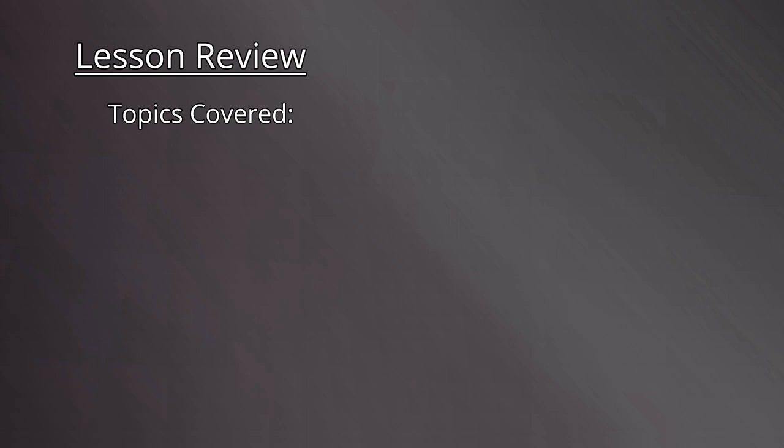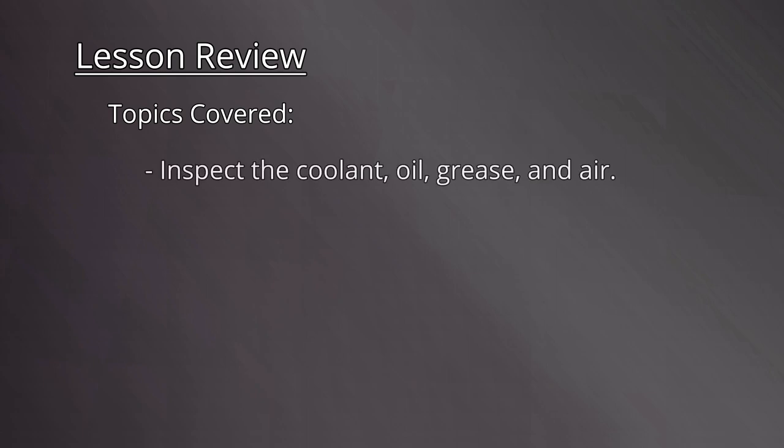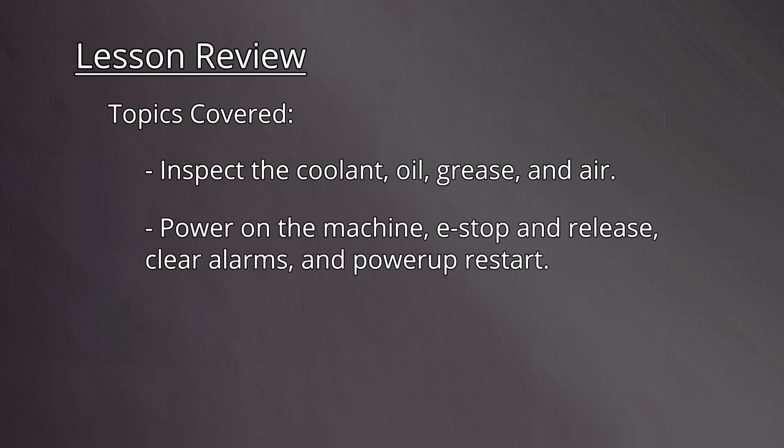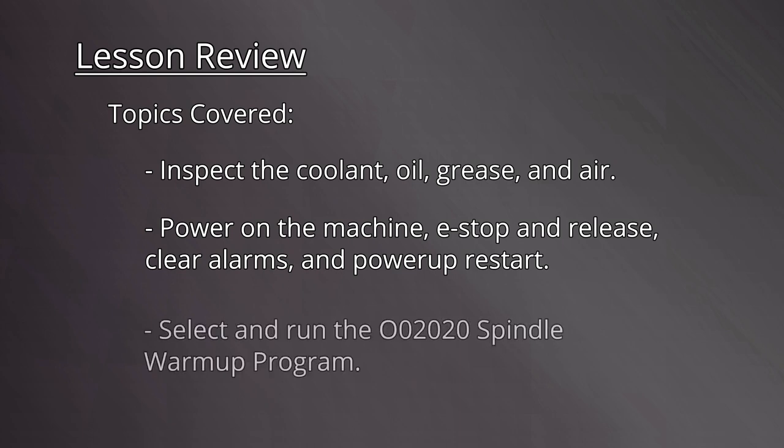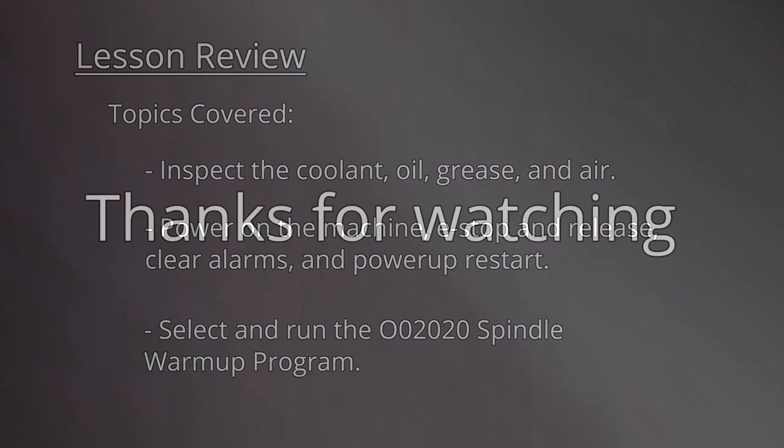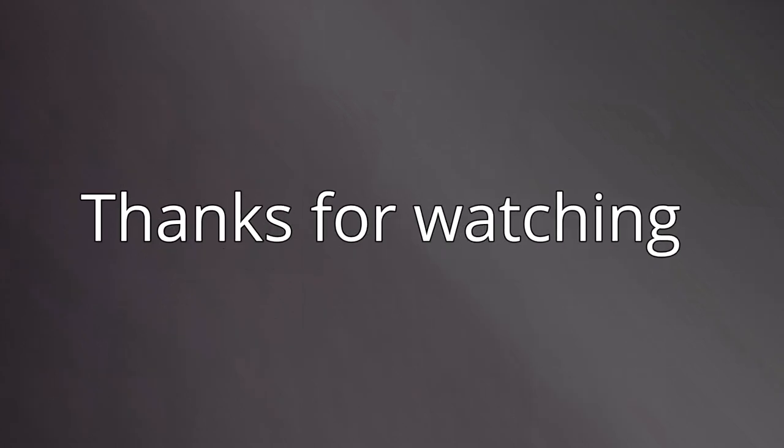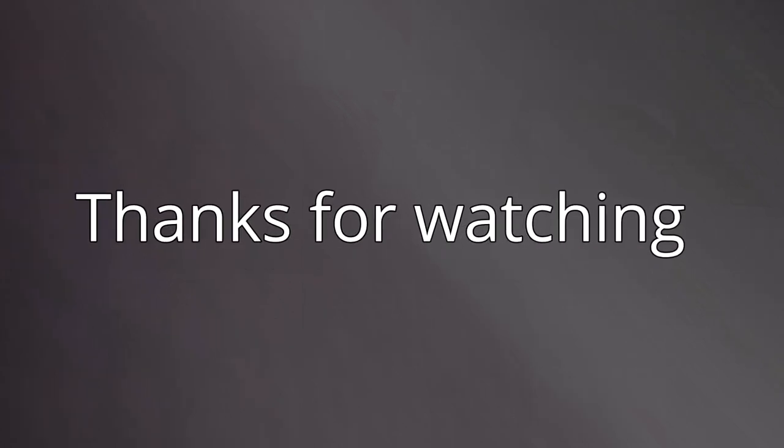Let's recap the process. Inspect the coolant, oil, grease, and air. Power on the machine, e-stop and release, clear alarms, and power up restart. Select and run the Zero 2020 spindle warm-up program. Thanks for watching and we'll see you in the next video.